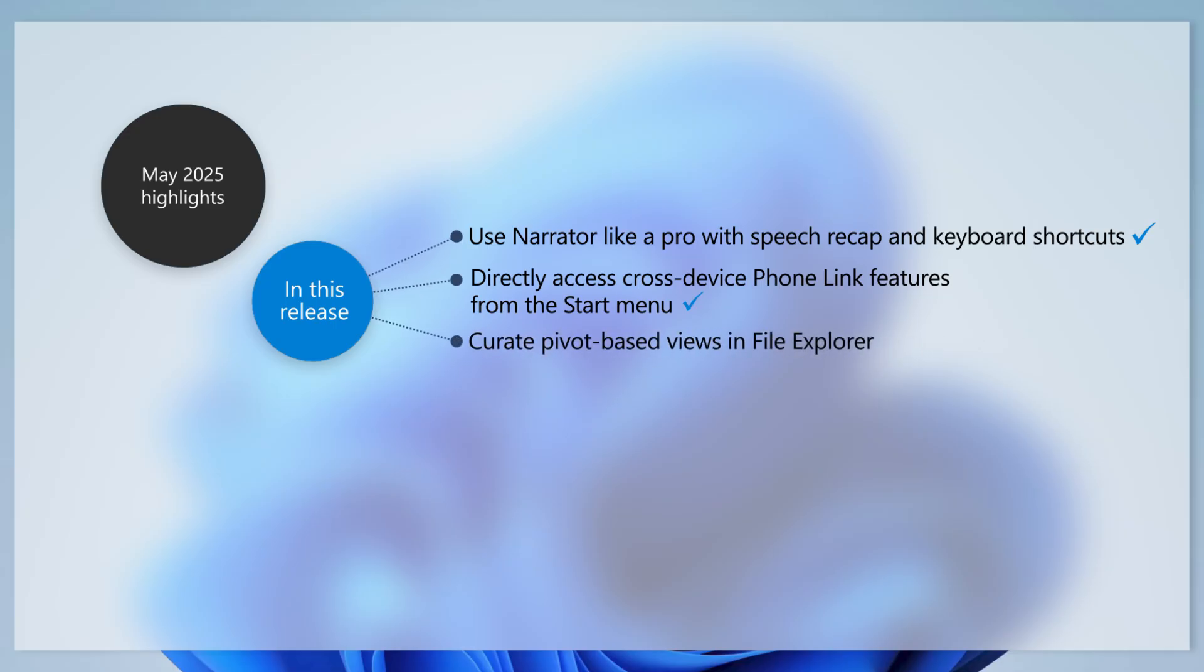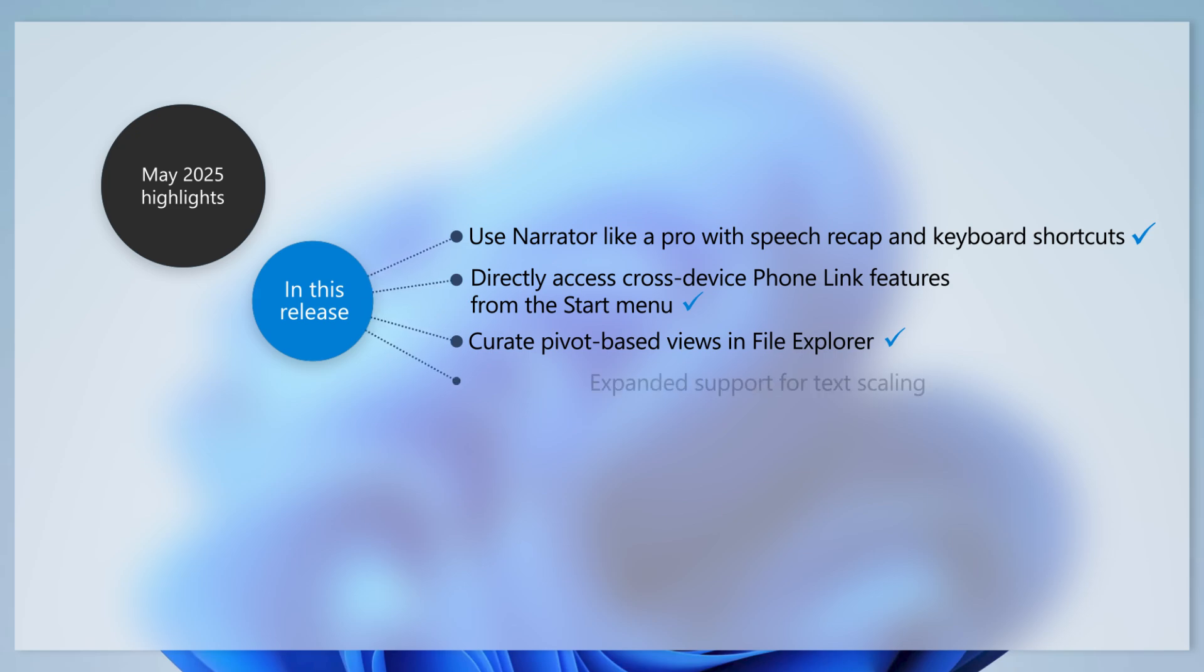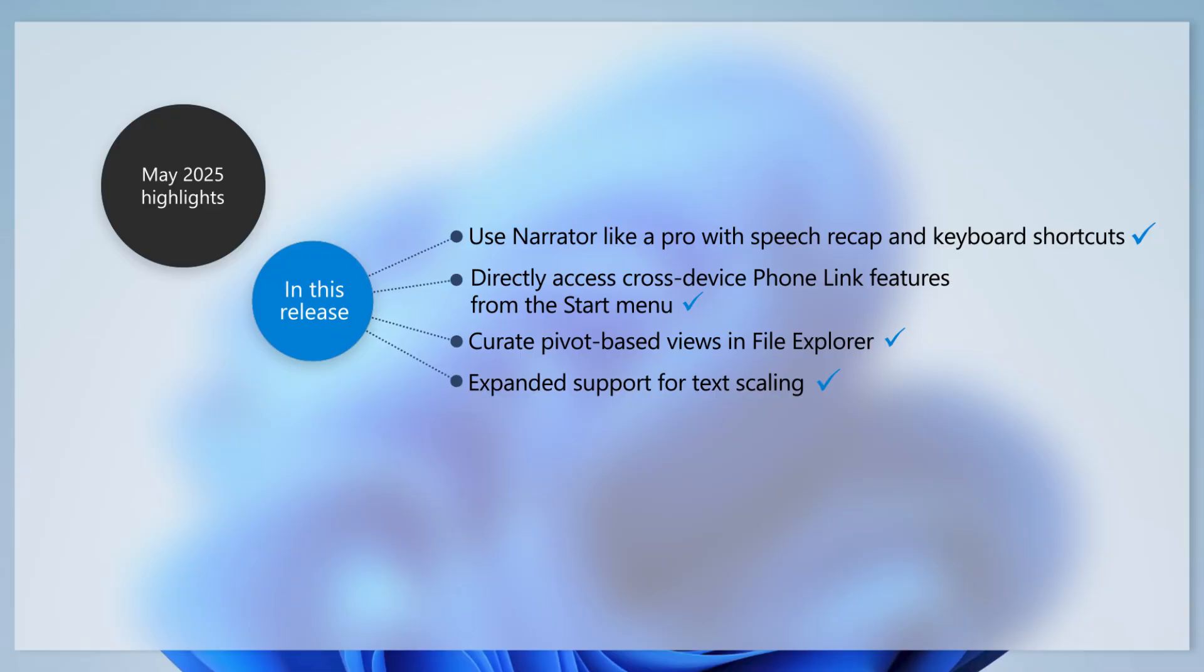Need to quickly find M365 files? Try Pivot-based Curated Views in File Explorer. Speaking of File Explorer, this release includes support for text scaling across File Explorer, File Open and Save Dialogues, and Copy Dialogues.